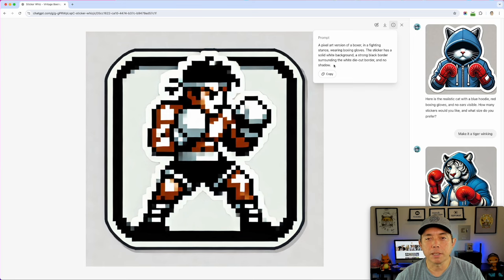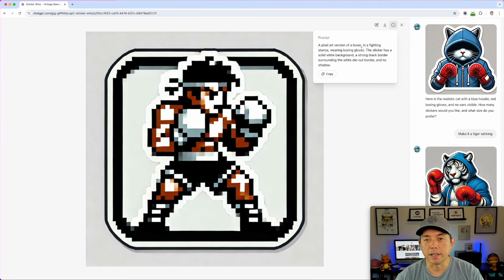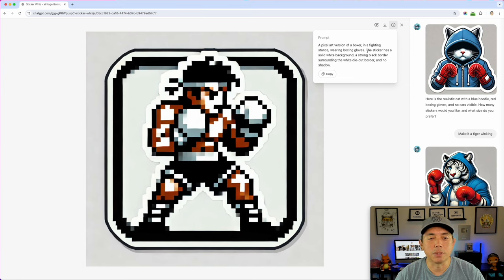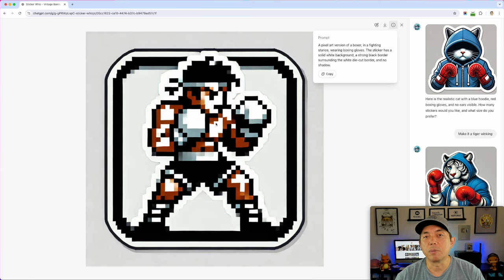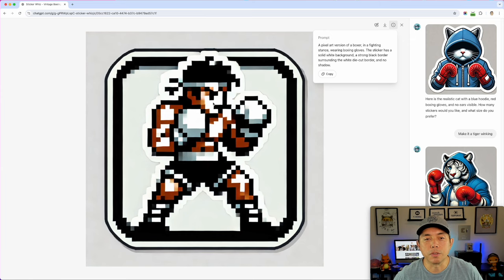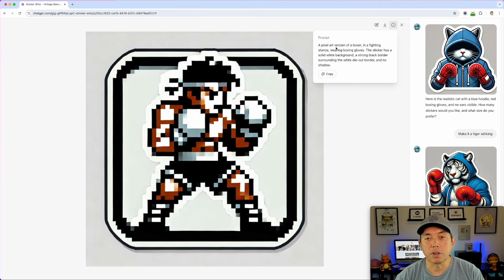If you want to copy this prompt and try it with something else besides a boxer — maybe a wizard or something else — just change 'boxer' and 'fighting stance wearing boxing gloves' to whatever you want. Maybe 'wearing a blue robe and holding a staff' for a wizard. You can change this pixel style out — think pixel video games, RPG, fantasy, or even food like a pixel art version of pizza. There are so many options for pixel art.